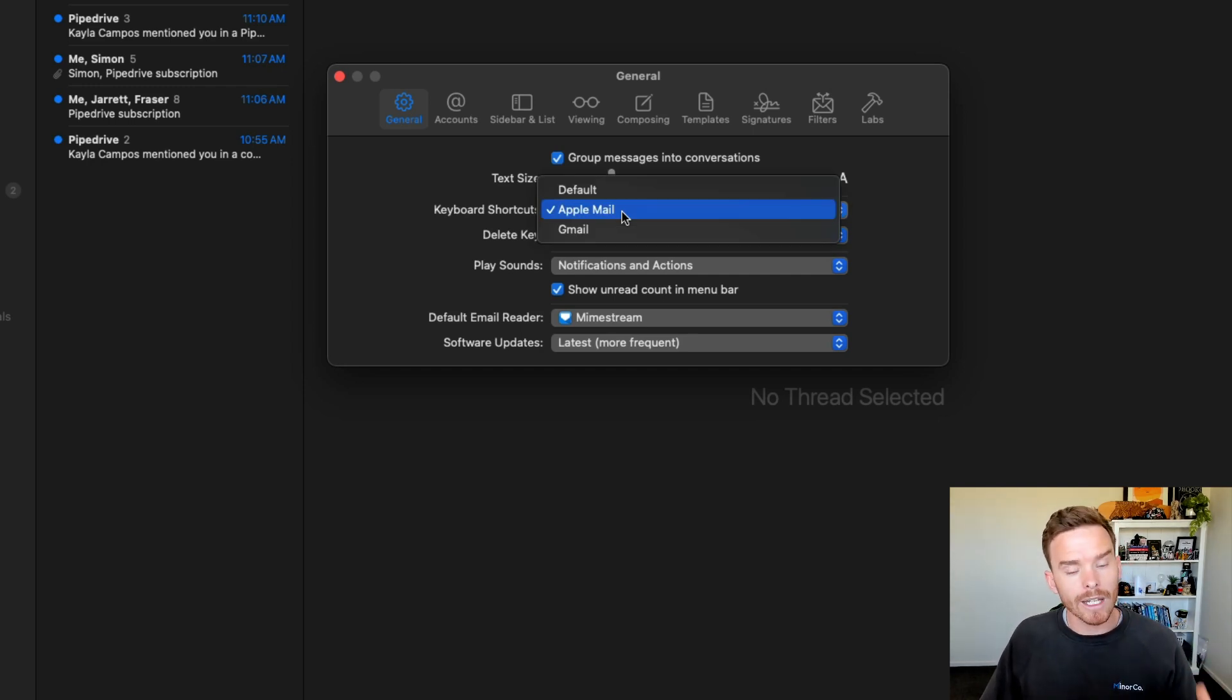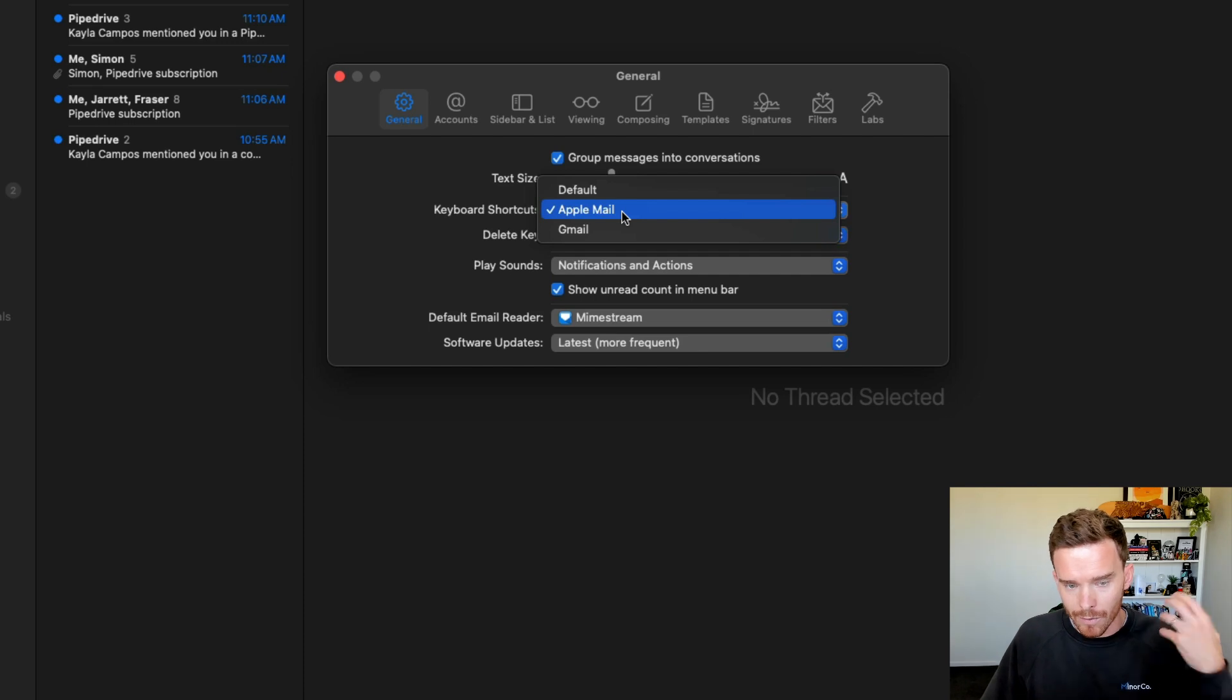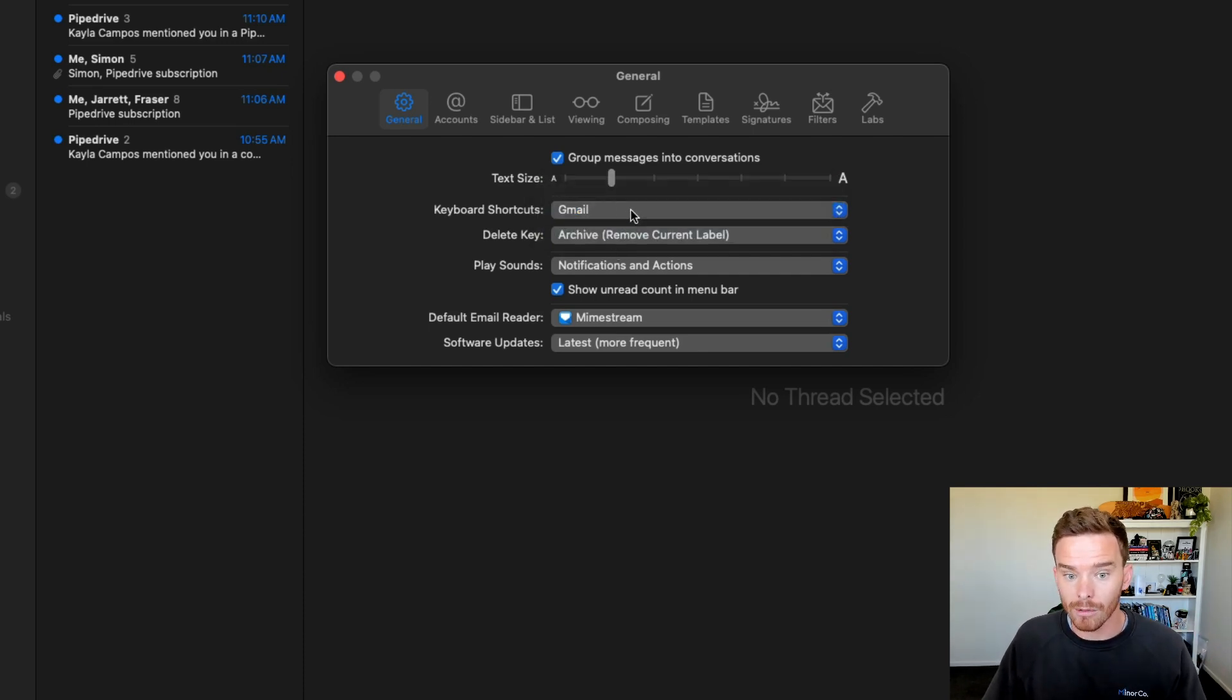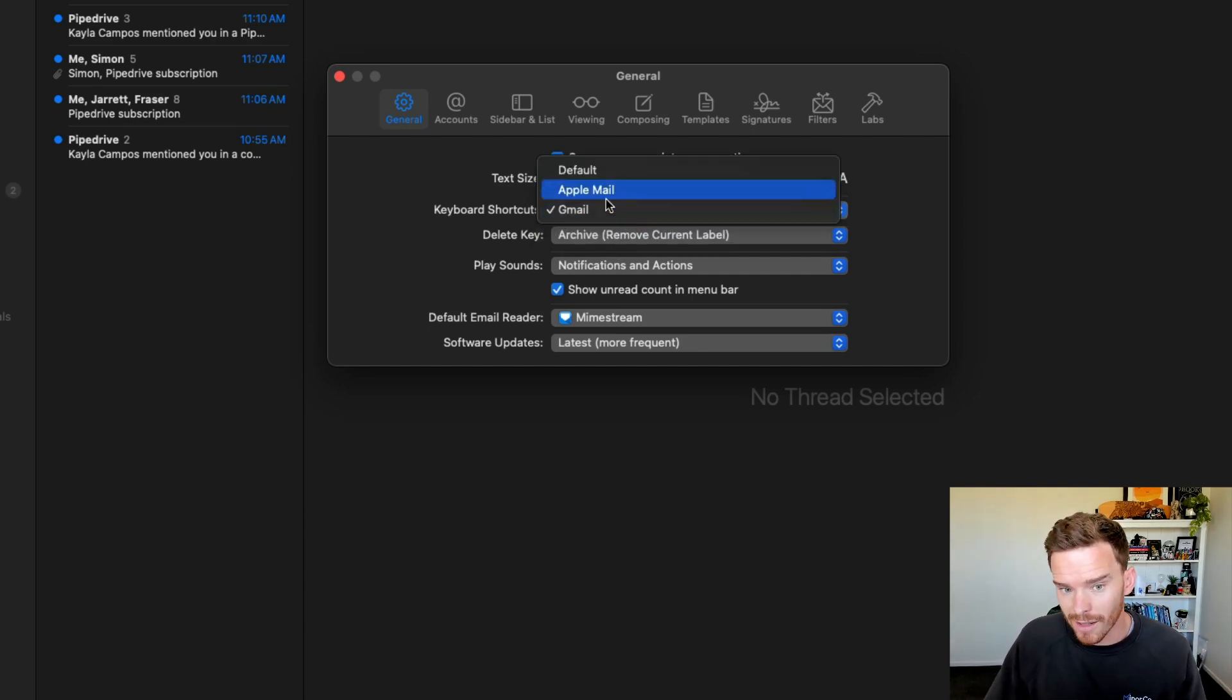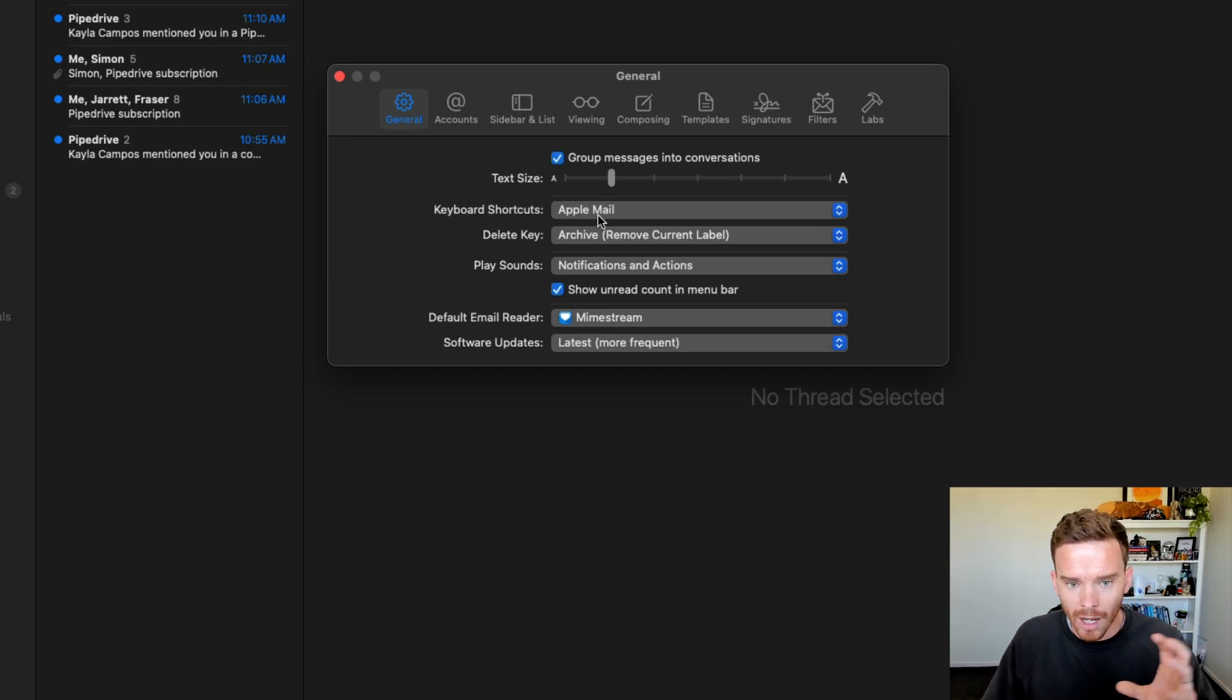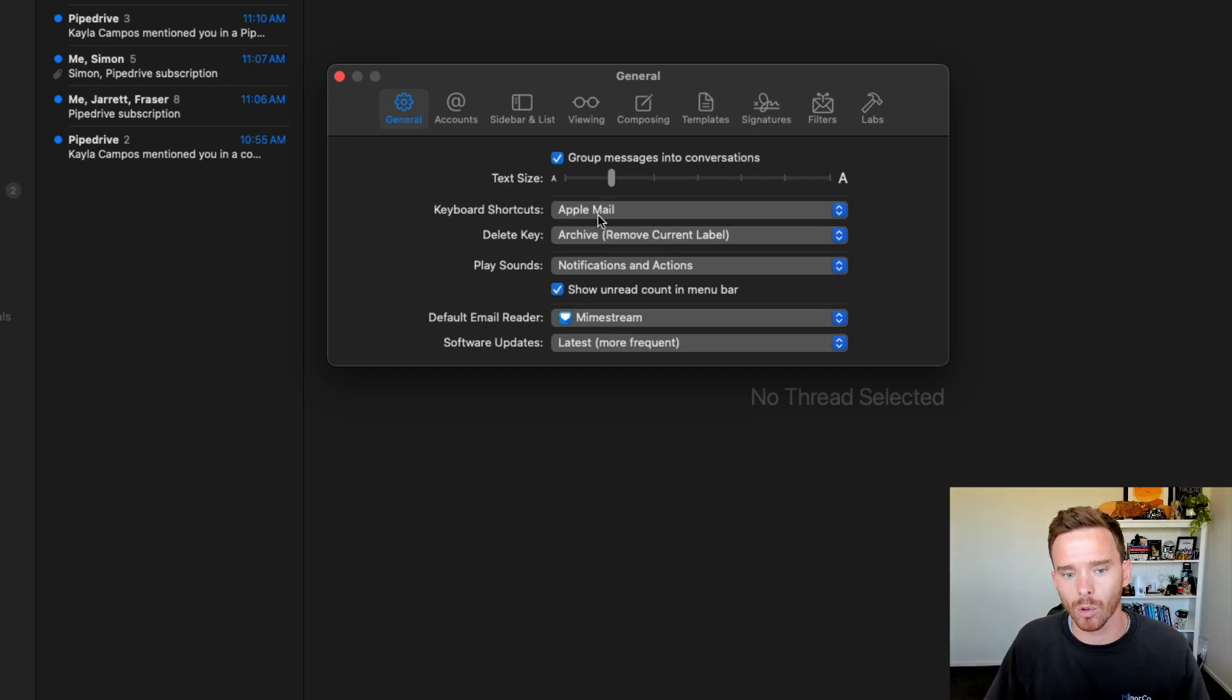So I use the Apple Mail shortcuts. But if you work in Gmail most of the time, and maybe you've developed muscle memory for those Gmail shortcuts, you can use those shortcuts. So this is a really nice little touch because it means I can change the shortcuts based on my preference and what I already know.